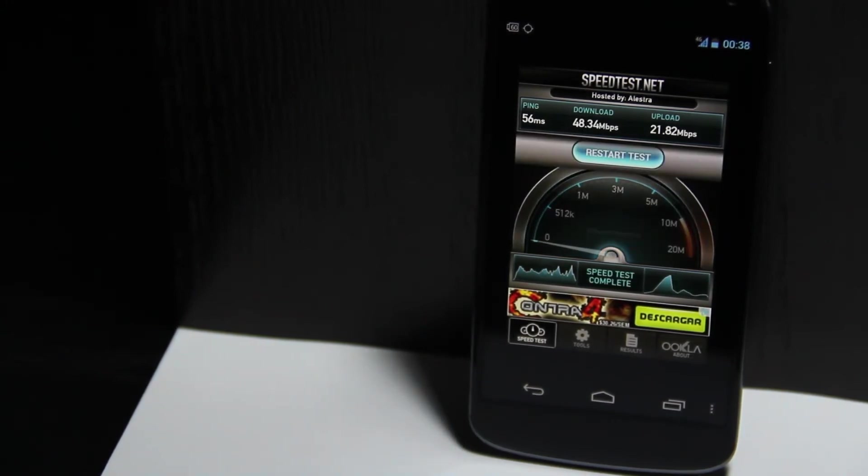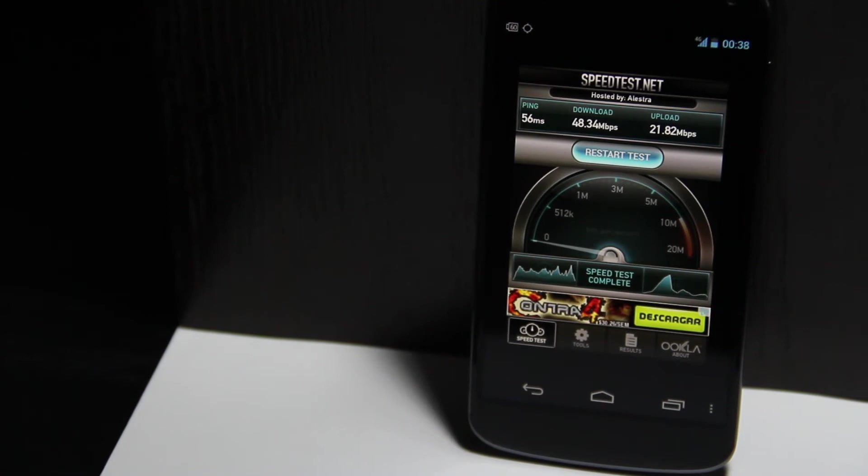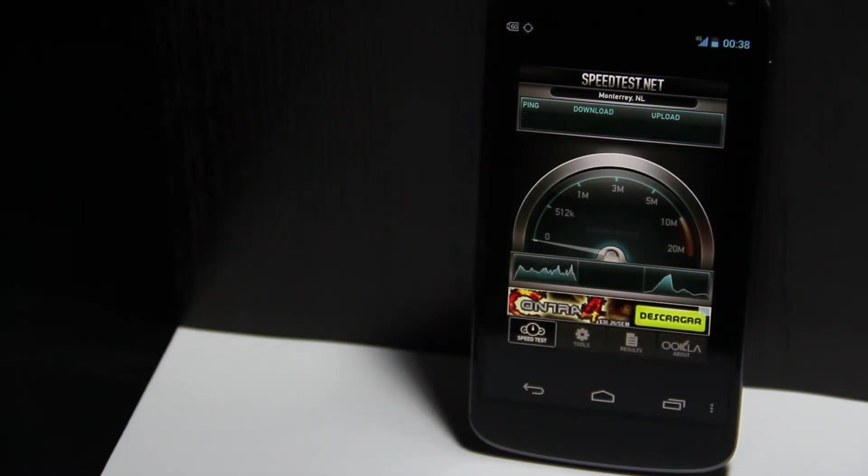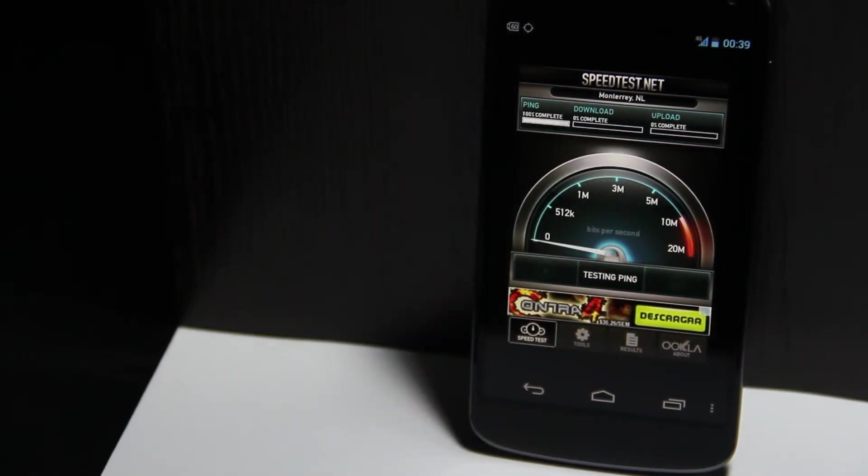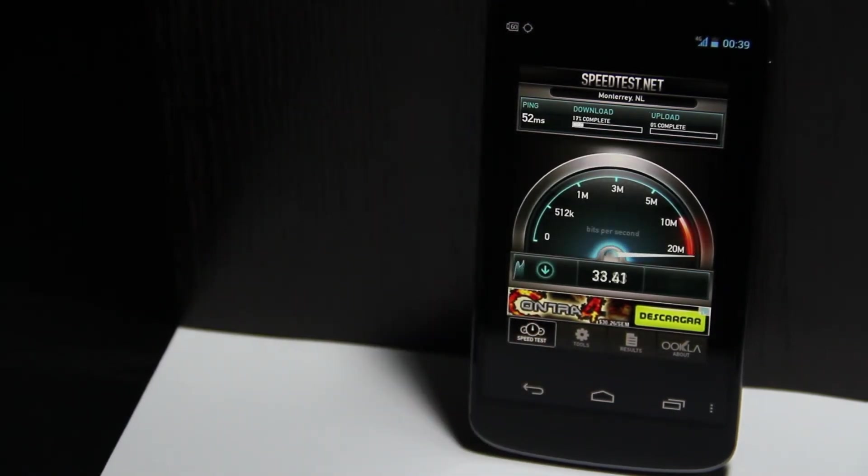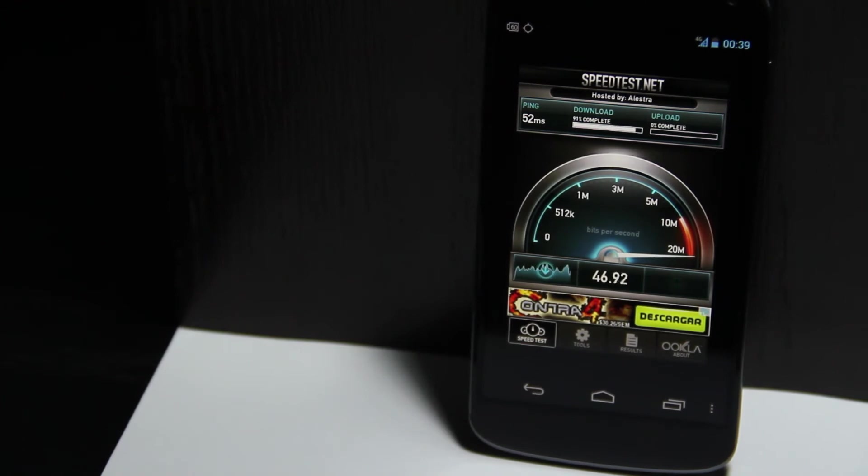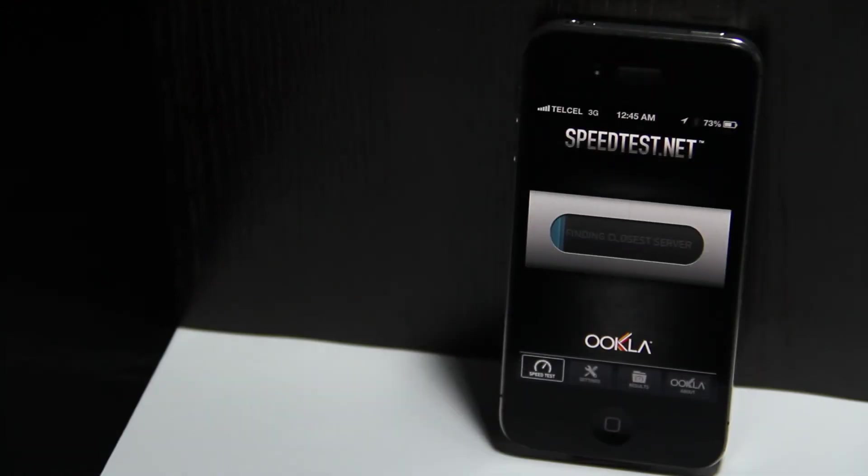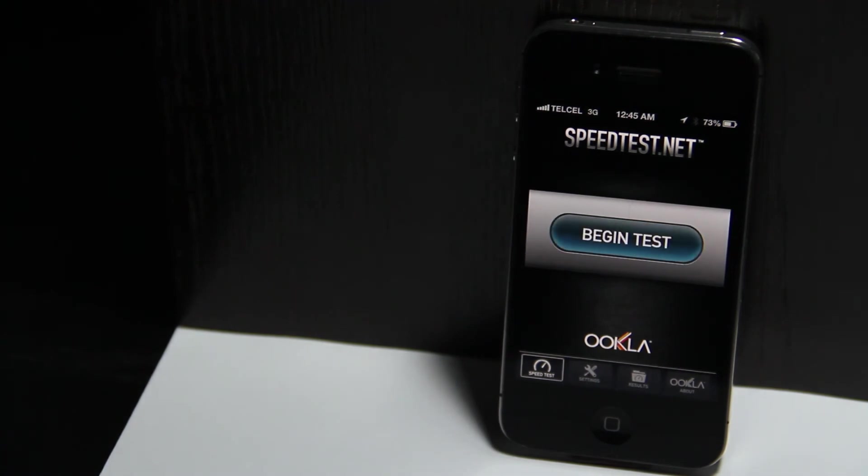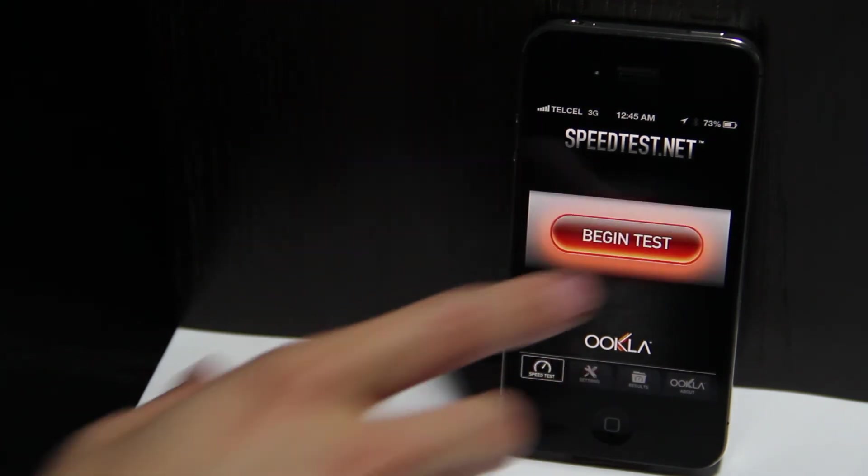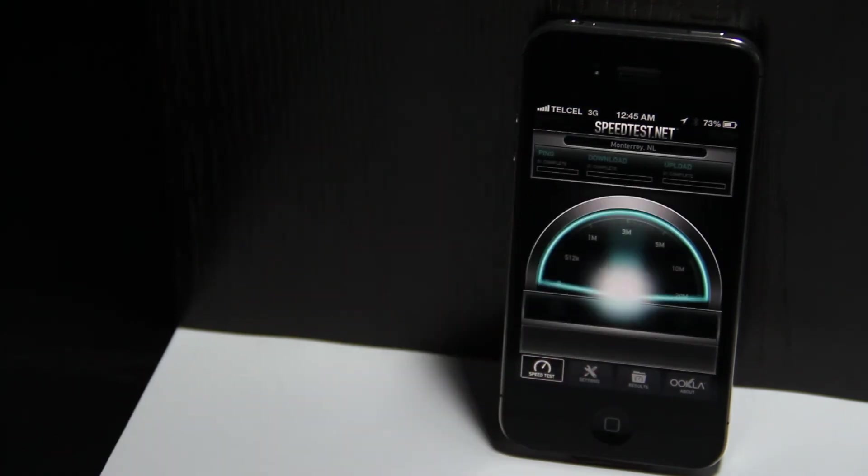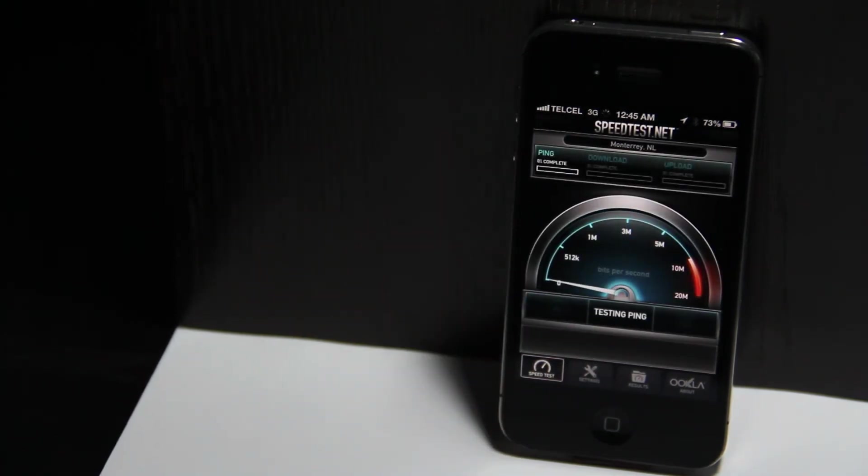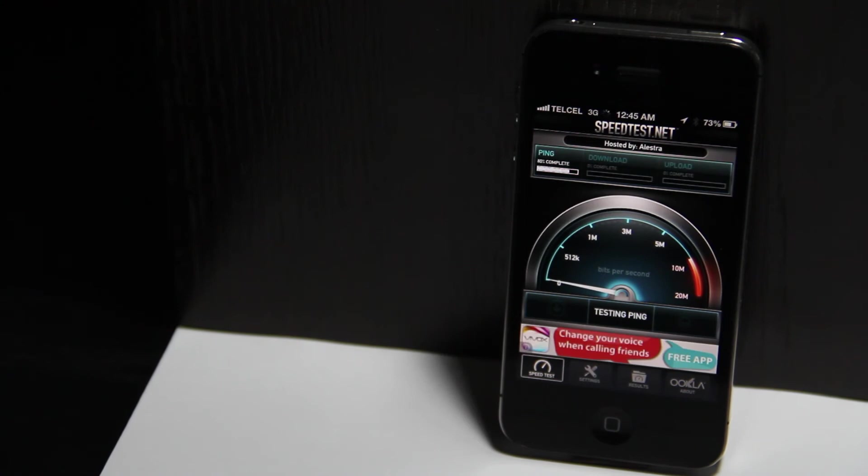I get over 40 megabits per second down and over 20 up. When I do this on my iPhone over 3G, I only get 6 megabits per second.